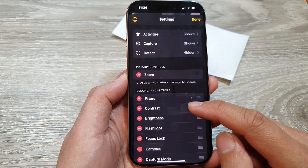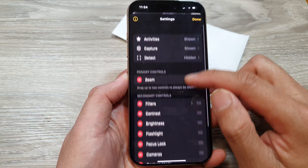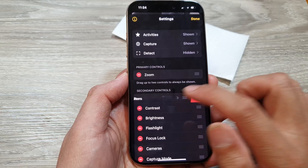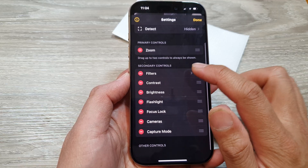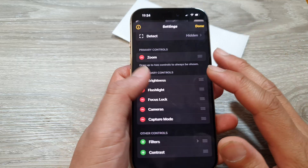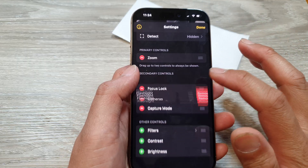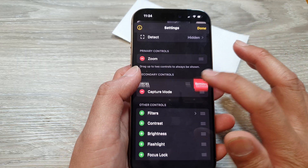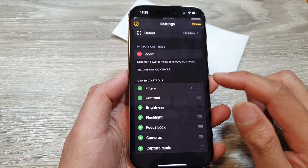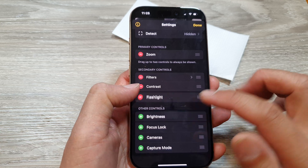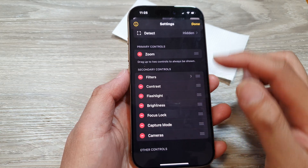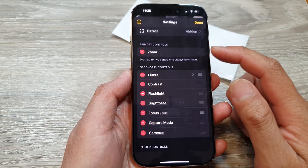You can add secondary controls so that you can access other features such as filters. You can edit or remove them. By default, they are not added, so you need to add them as secondary controls. Tap on the add button to add all of these features so that you can access them from your magnifier app.